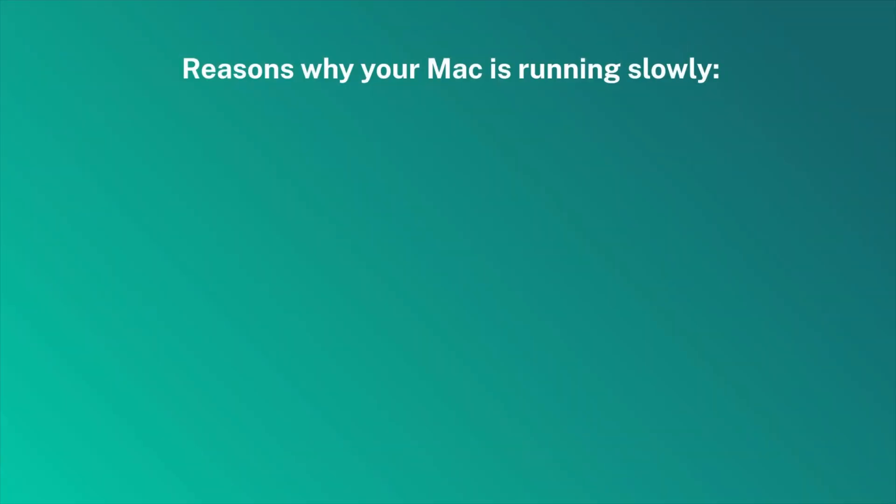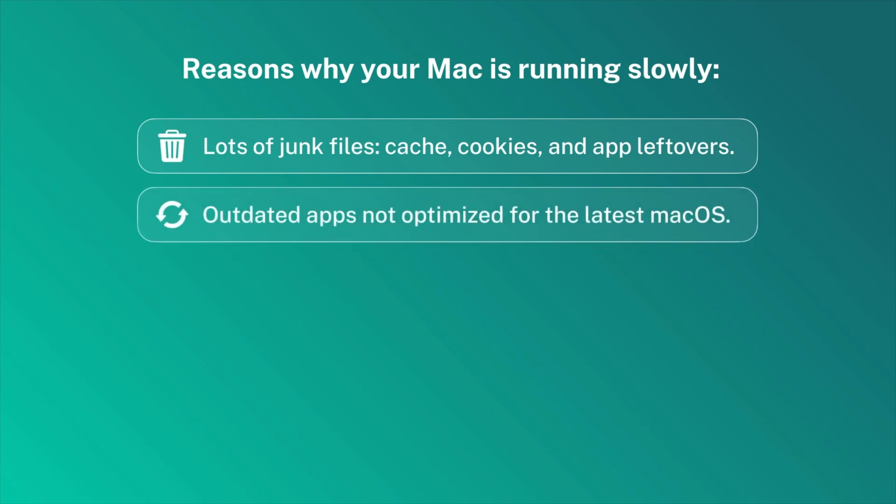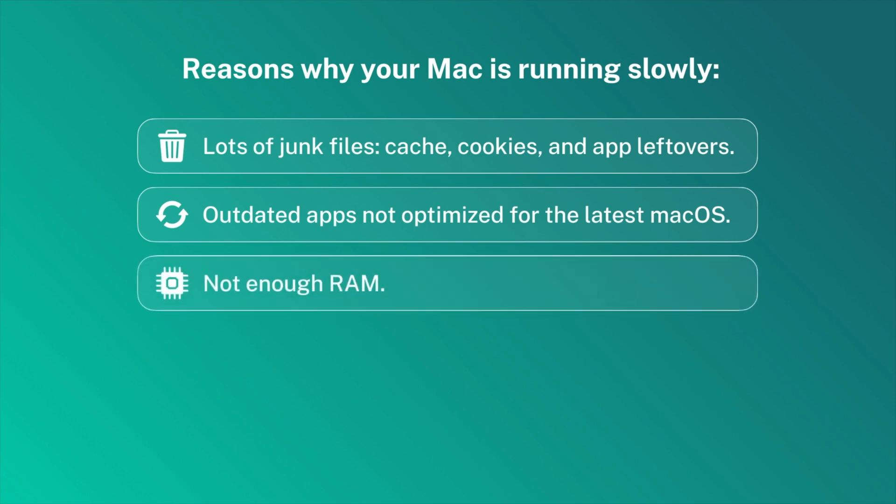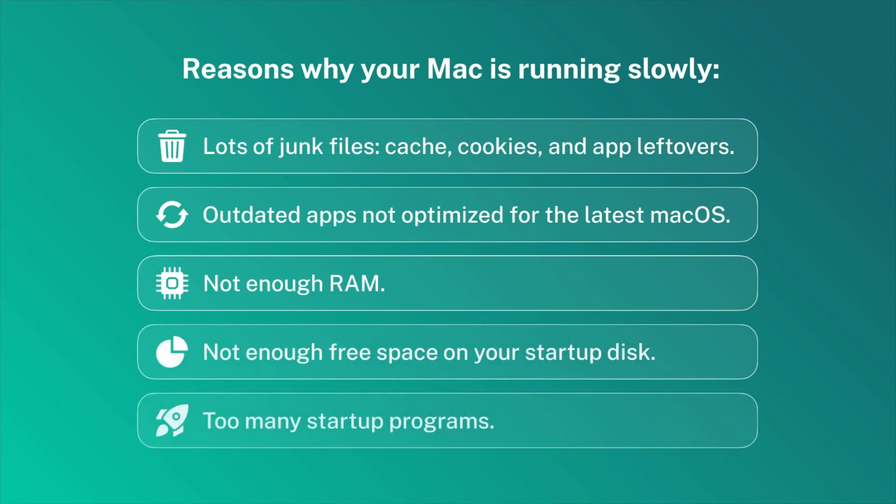Here are some reasons your Mac might be slowing down. Lots of junk files, such as cache, cookies, and apps' leftovers. You have old apps not optimized for the latest Mac OS. Not enough RAM for smooth performance. Not enough free space on your Mac's startup disk. Too many startup programs automatically running at Mac login.